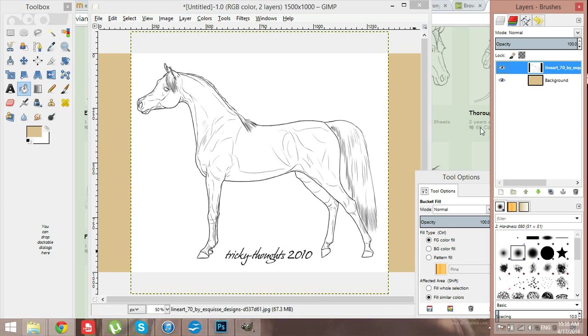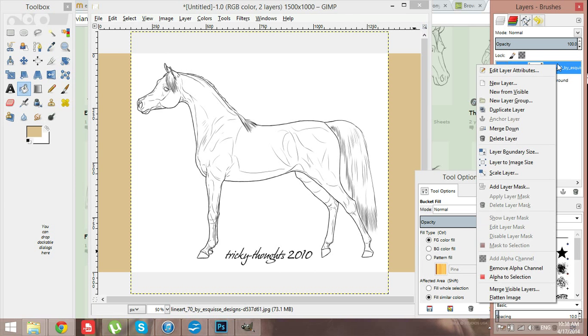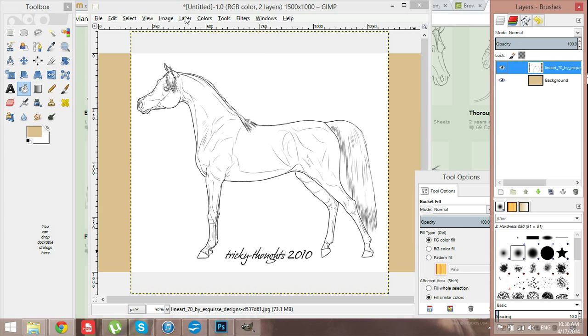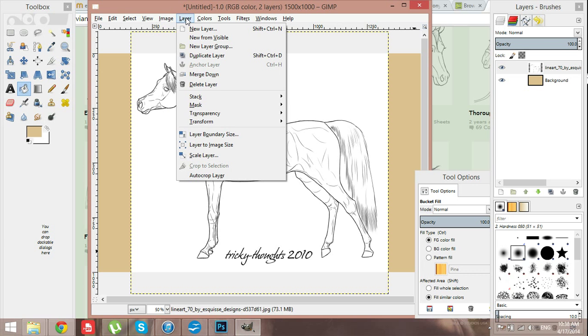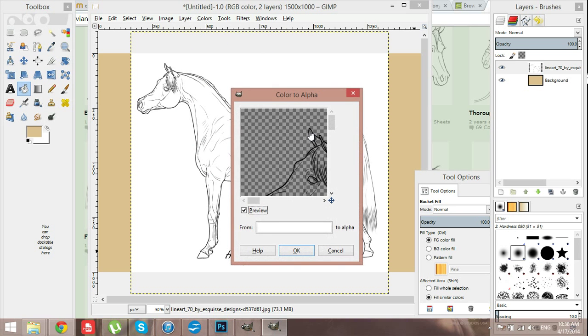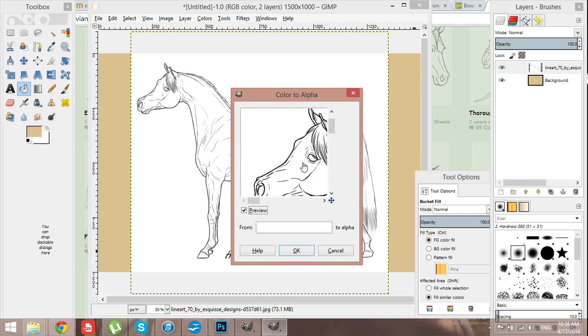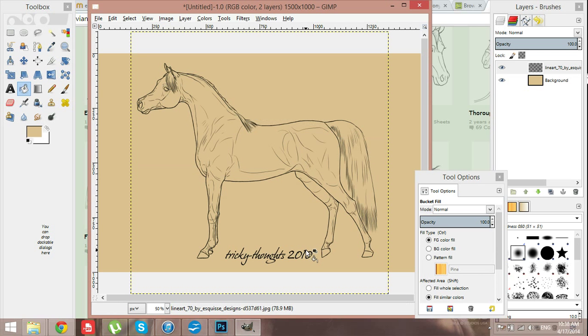So see how it has a white background? So I'm just going to add the alpha channel through here. Then you go to layer, transparency, color to alpha. And see how it automatically does it? Then just hit OK. And that gets rid of the white background. Which is nice and simple, isn't it?